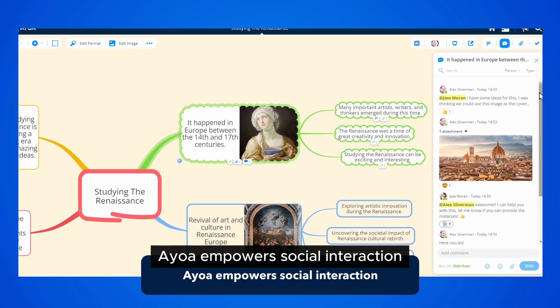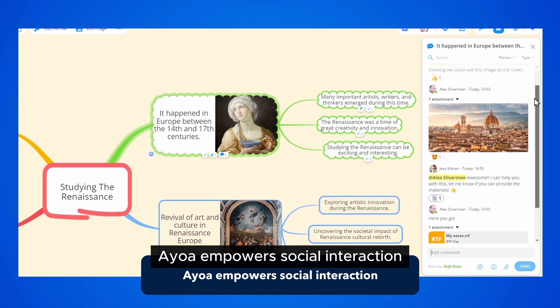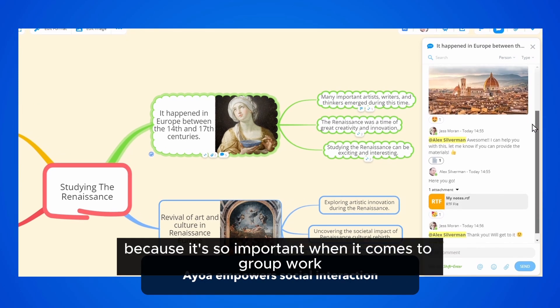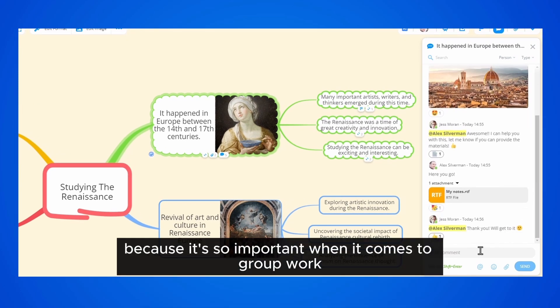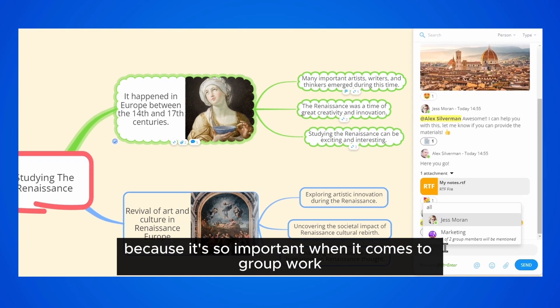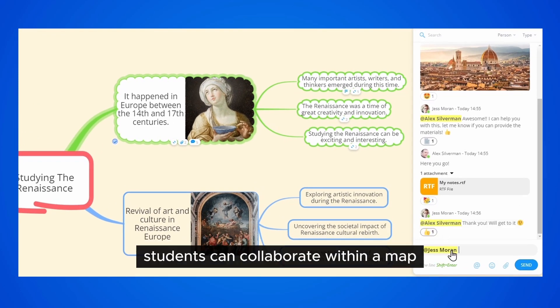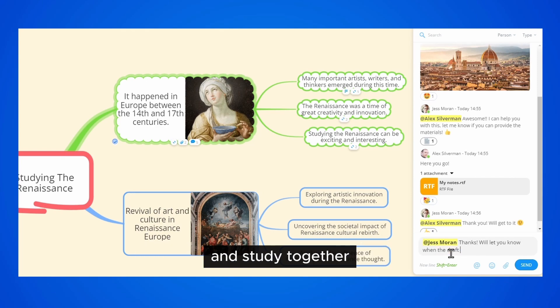AyoA empowers social interaction because it's so important when it comes to group work. Students can collaborate within a map and study together.